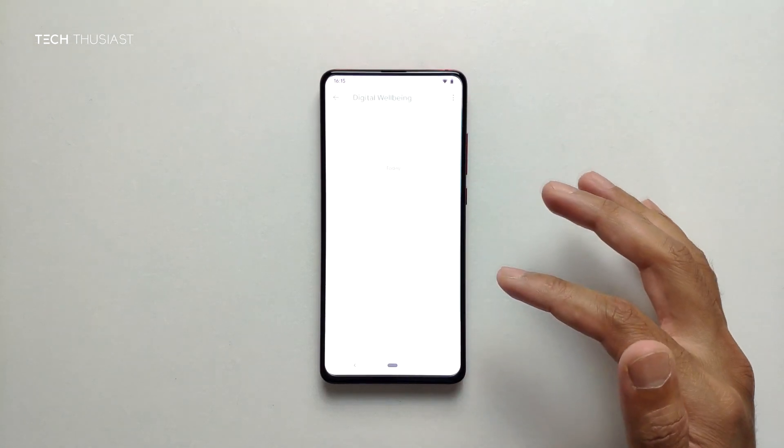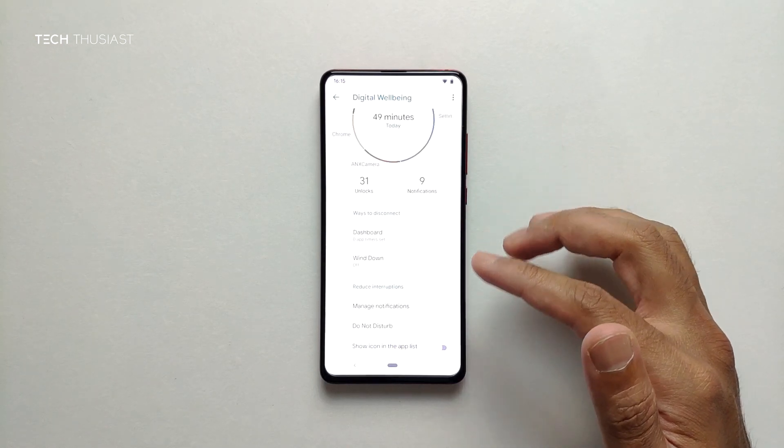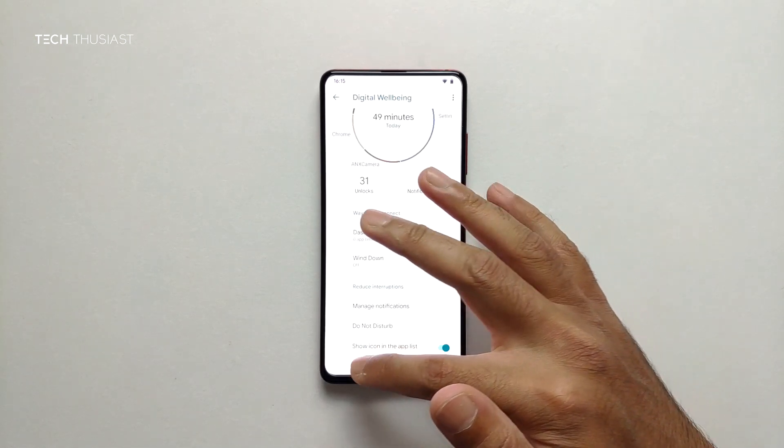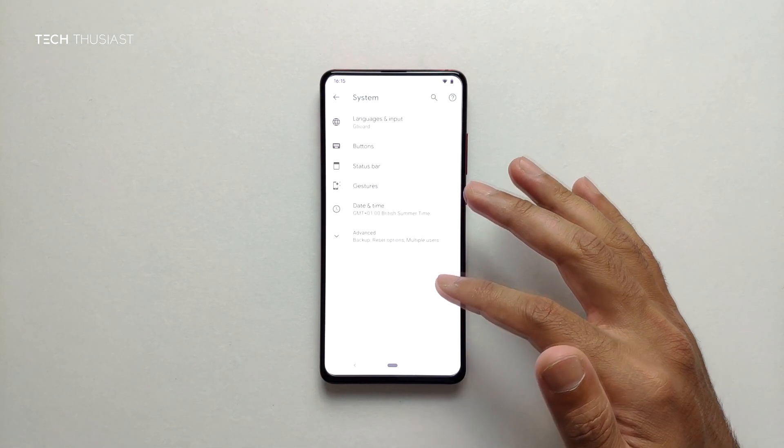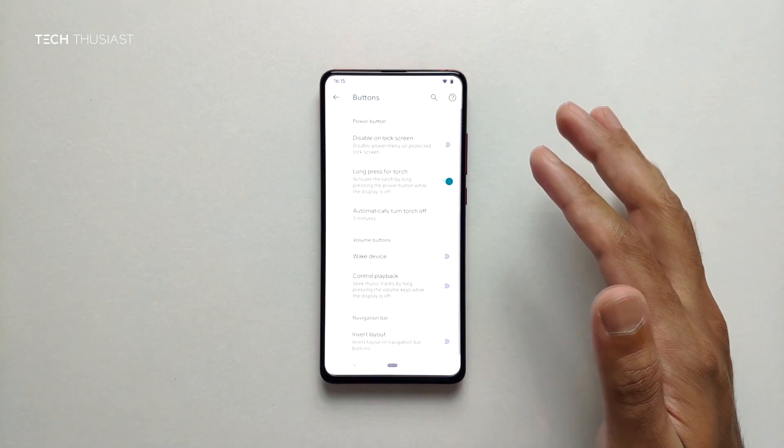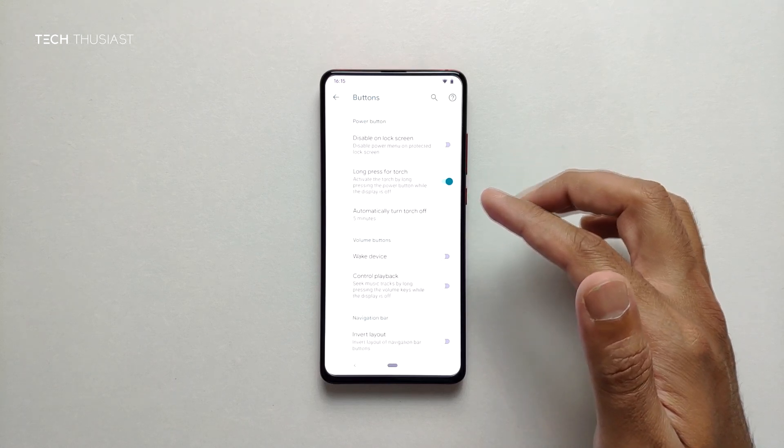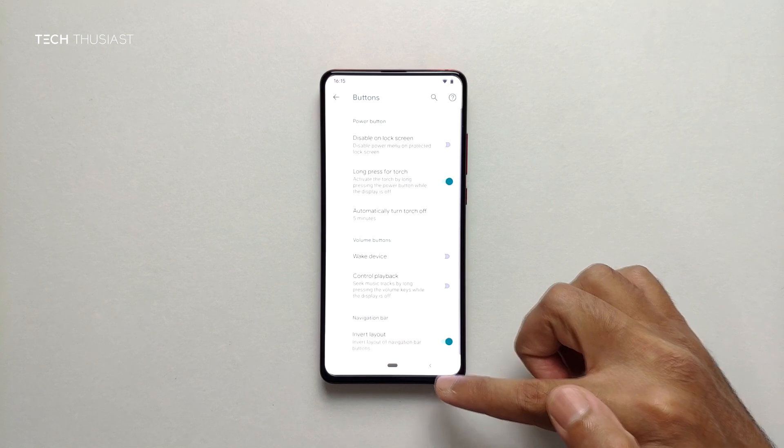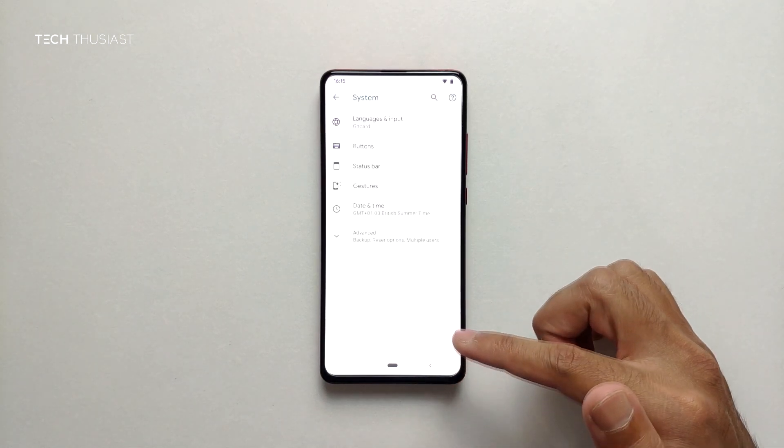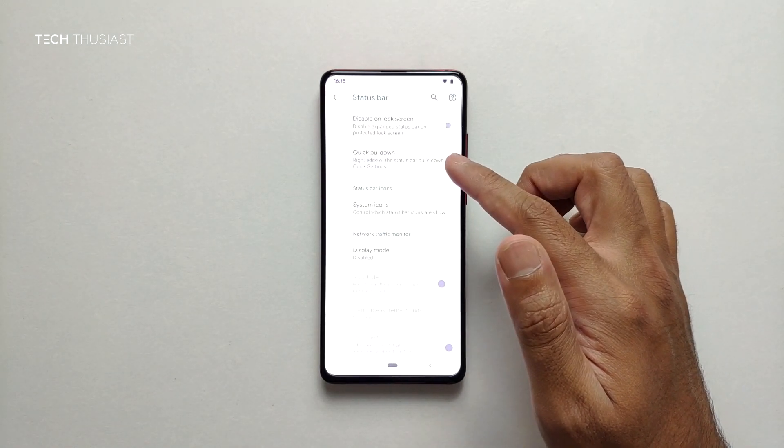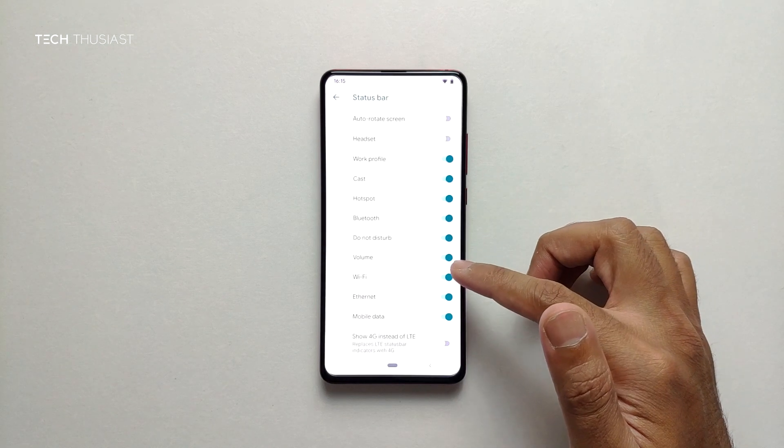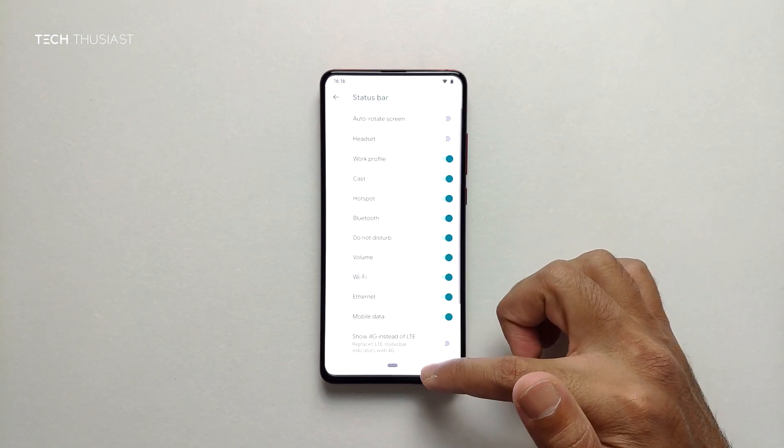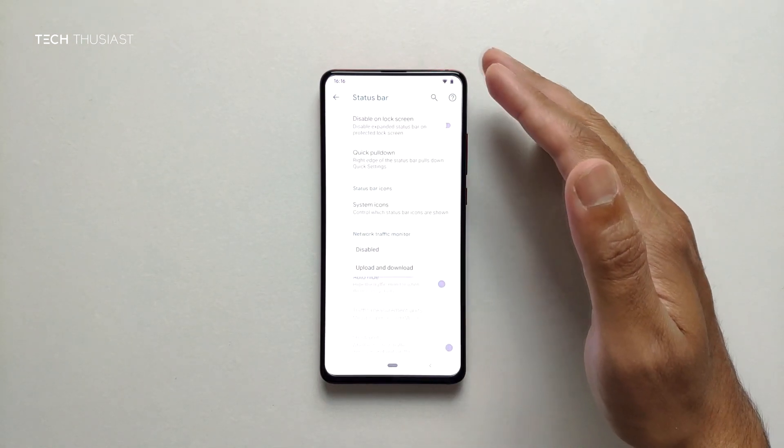Next let's go to digital wellbeing. It's not something that I really use. You can show the icon on the app list if you want. We'll go into system. Let's have a look at buttons. Long press for torch, this is when the torch could turn off. Navigation bar, if I do invert as you can see this is where it's come up for the back button. Next we can go to status bar. We've got quick pull down, system icons. If I wanted to change the WiFi it will disappear. Display mode if you want to show the traffic on the status bar but it's not something that I use.